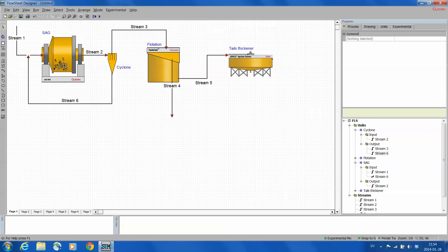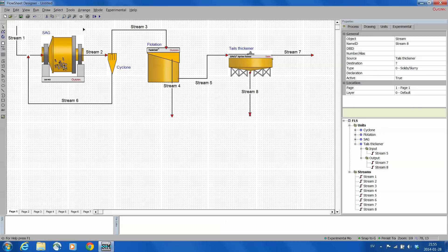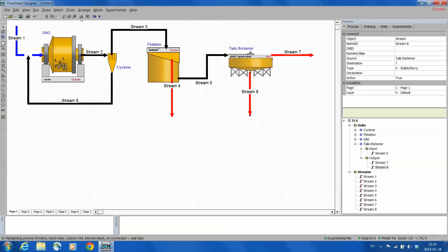Two more streams missing: thickener overflow and thickener underflow. Now pressing this overlay node I'm checking color coding, seems to be right, three output streams, one input stream.